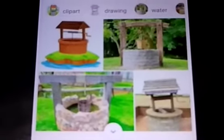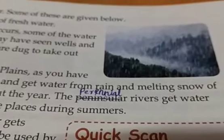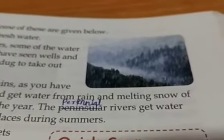The next fresh water source is rivers. The rivers of the northern plains, as you have studied earlier, are perennial rivers and get water from rain and melting snow of the glaciers — they have water throughout the year. Perennial rivers get water from rain and usually dry up in some places during summers. Other sources include ponds and lakes, which are also fresh water. Then we have seas and oceans — the water there is more, but it cannot be used by humans directly because it contains a lot of salt.